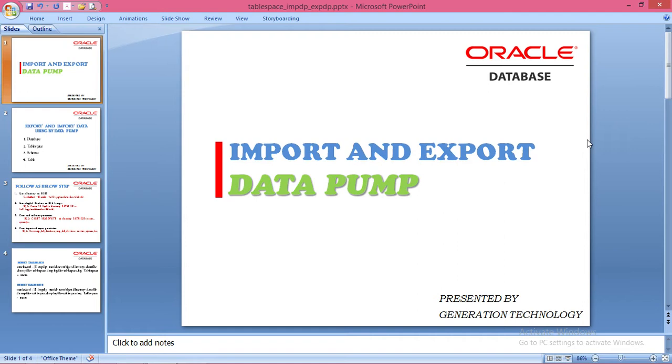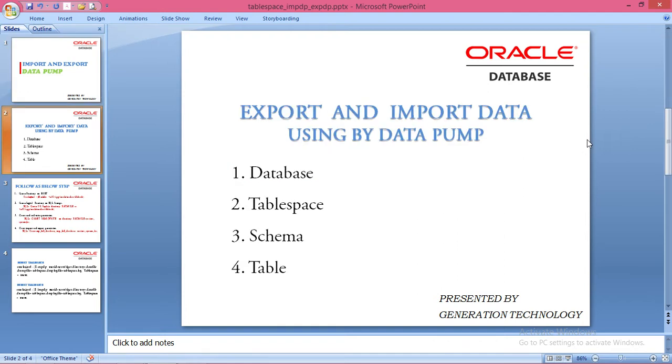In my previous video, I explained about the database. Now I'm going to explain tablespaces.